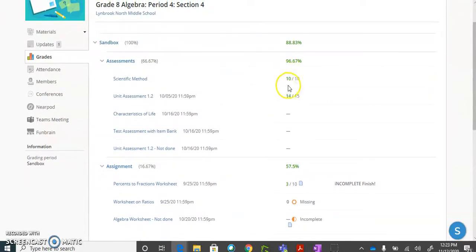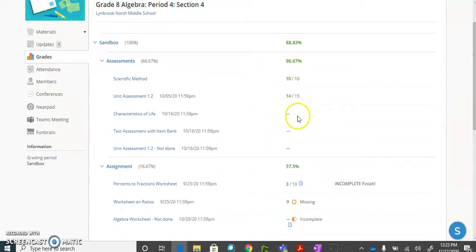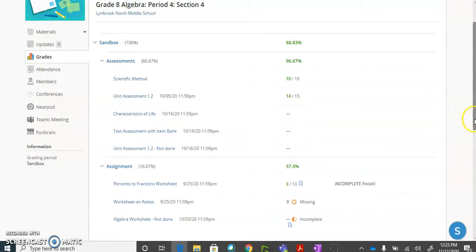So you can see here these two assessments have been graded. These three over here with the dashes means that nothing has been submitted yet.